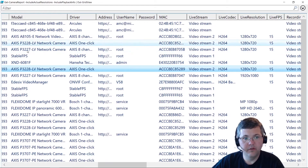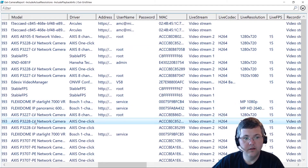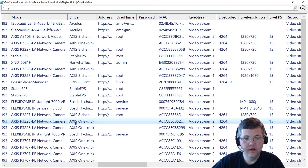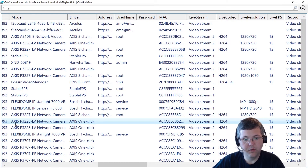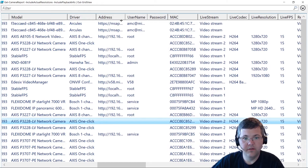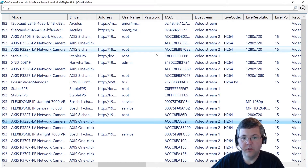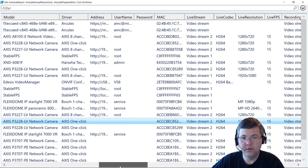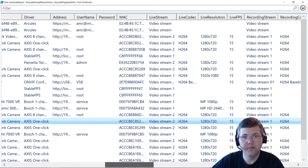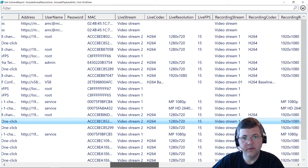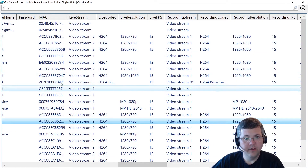We have some of the hardware information for the device — the model and the driver. For example, this camera is using the Access One Click driver, and the model number that the camera reported under that driver is the P3228. Then we have the address, the username, and the password column — which you'll notice is blank. You can include passwords in the report with an optional parameter.